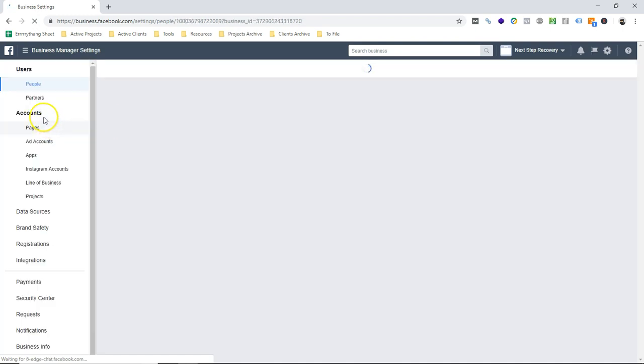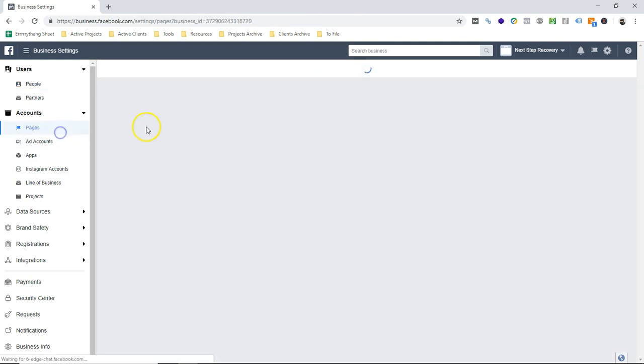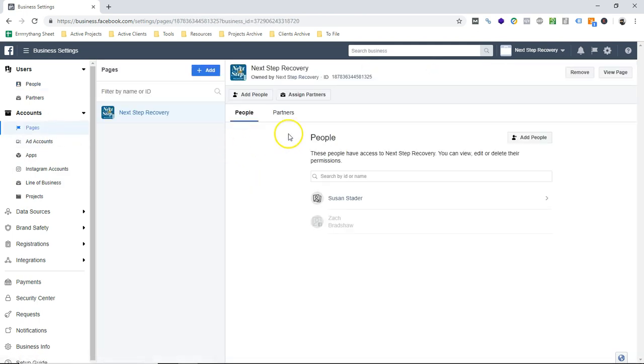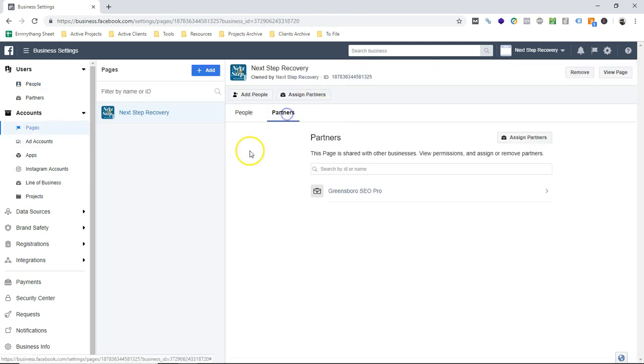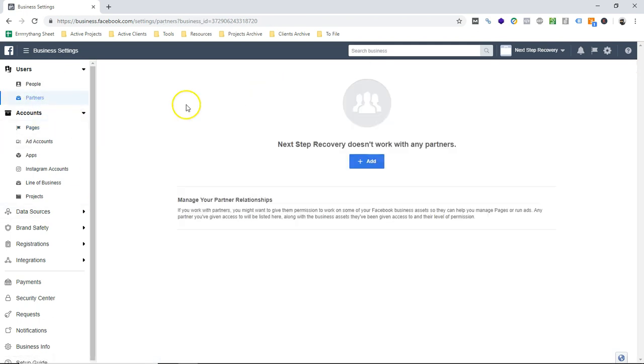You can do it at different levels. For example, we are already a partner under the page account, but we can also do this up here and just add a partner overall. Paste that Business Manager ID and then essentially give all of the permissions that we would like to give.